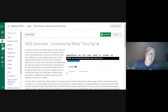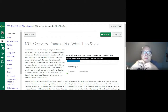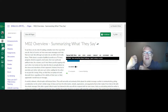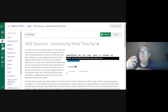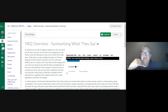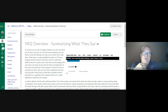Module two's overview is summarizing what they said. Last week we talked about how communication is a conversation — I produce a message, you digest it, share your response, and we go back and forth. So what we're going to do this week is really focus on the 'they say,' and in particular, we're going to be looking at how to summarize what they say.